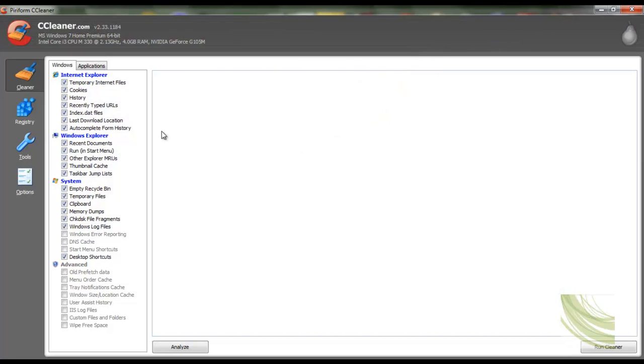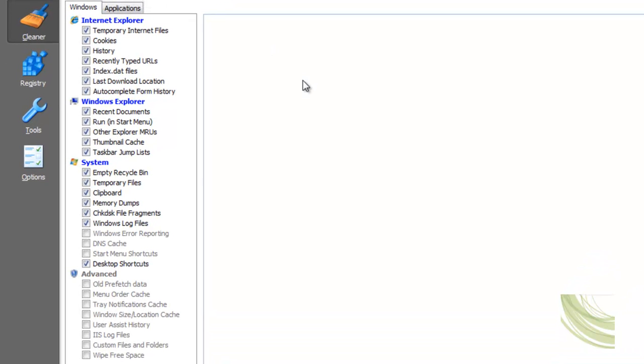Now as you can see it has a very clean interface and what it basically does is it deletes all the crapware, the rubbish on your computer that you don't need.